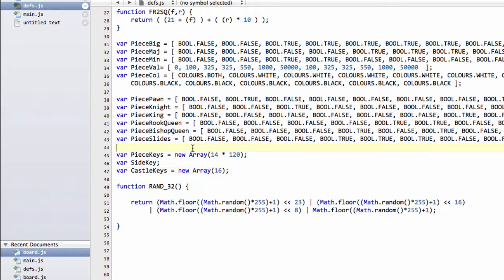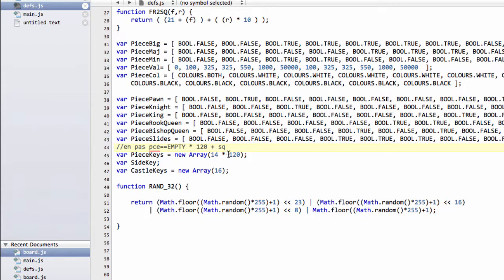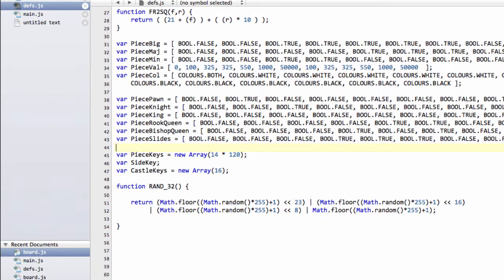For en passant, if the en passant square is set, we'll simply use the pieces empty, which is 0 times 120 plus the square, because they won't be used for any of the piece keys. So we can use that because it'll be available inside this array.